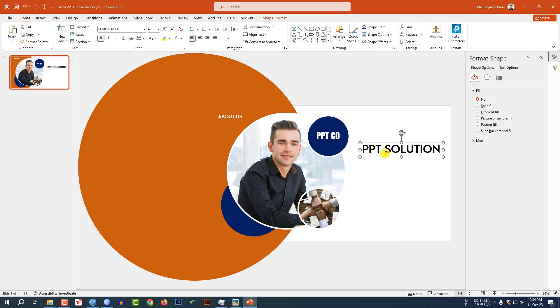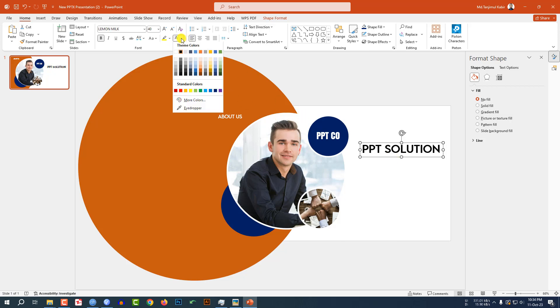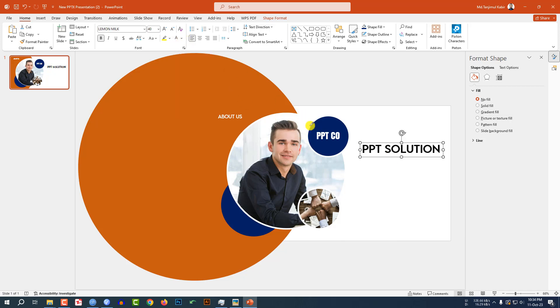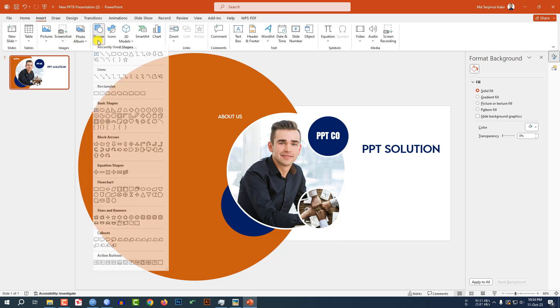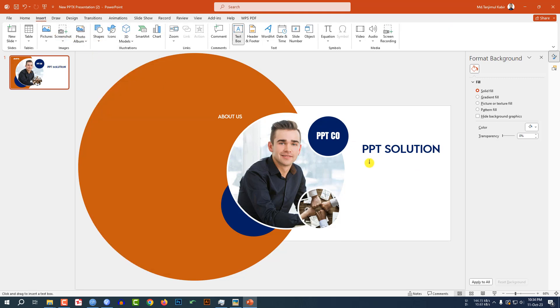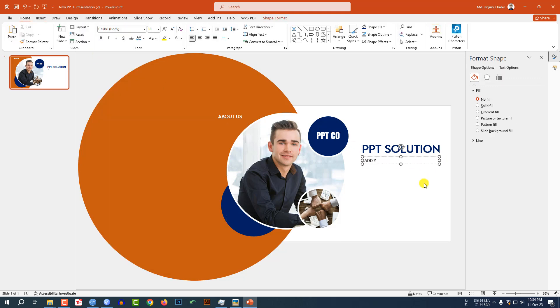Change the font size and place it like this. Go to Font Color, use the Eyedropper, and select this color. Again go to Insert, Shape, Text Box, drag it over here, and add your text.